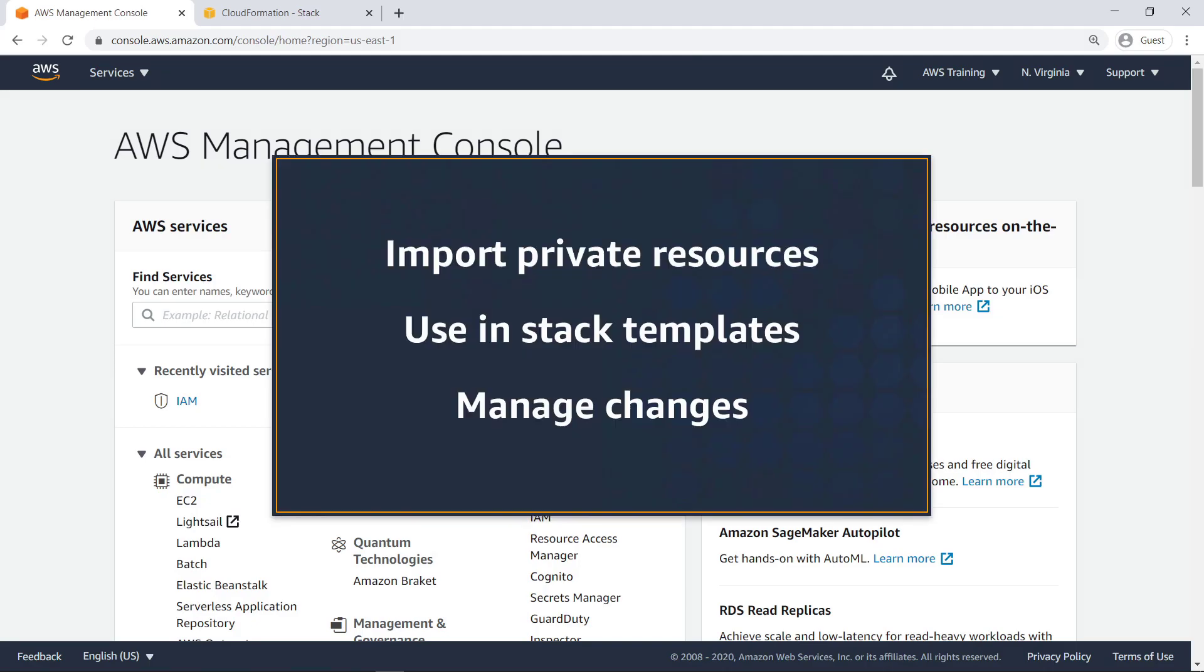In this video, you'll see how to convert custom resources to AWS CloudFormation registry resources. With this capability, you can import privately created resources into your CloudFormation account, share them for use in stack templates, and manage changes using CloudFormation and AWS Config.